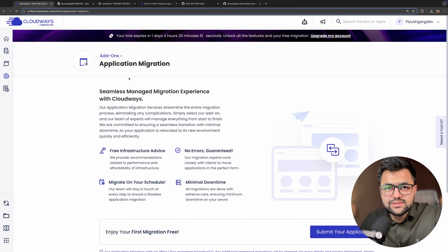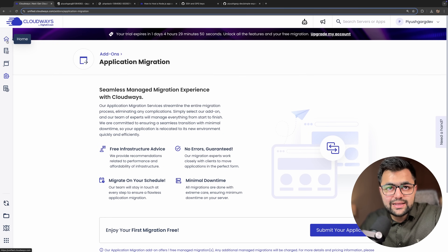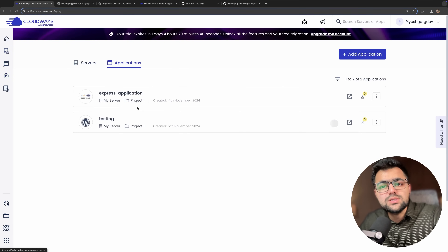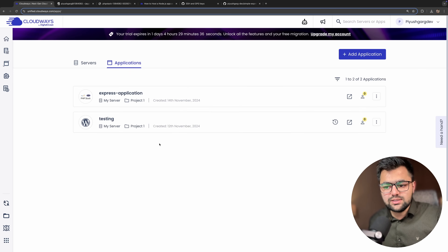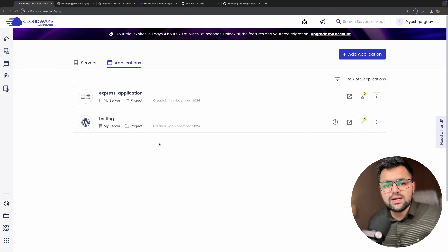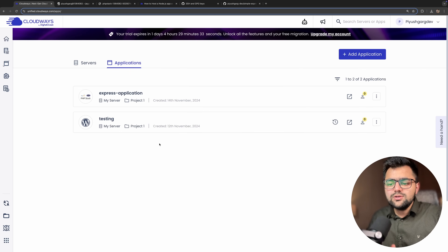So do check out Cloudways — the link is in the description below where you can get a discount and start deploying your site project. I hope you liked this video. Let me know in the comments how you found Cloudways and how the video was. If you liked it, please like and subscribe. See you in the next video — bye bye and take care!